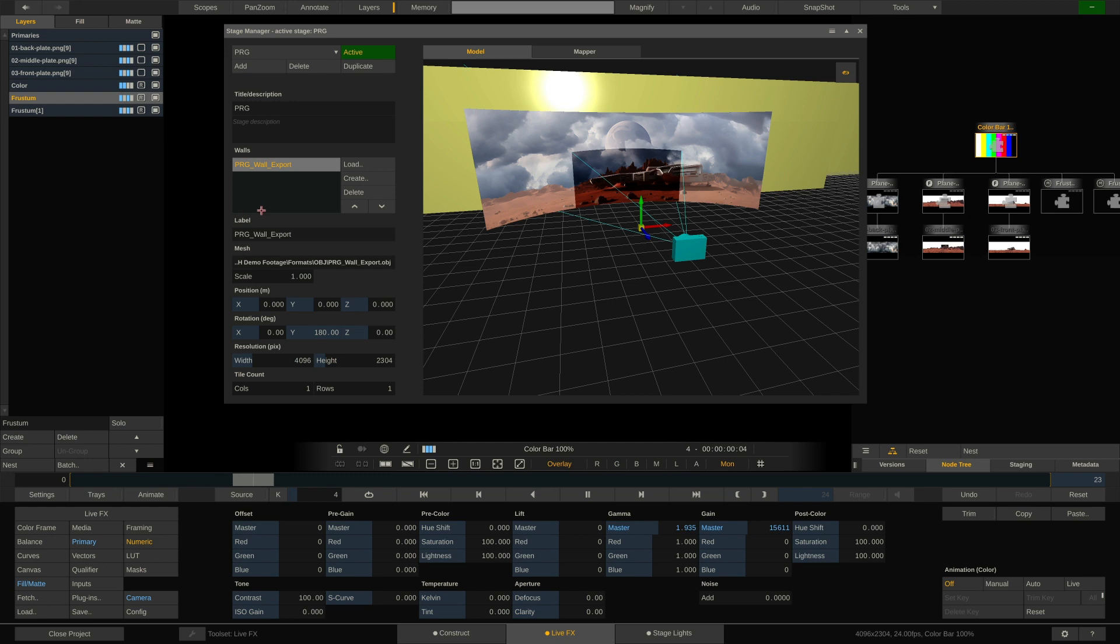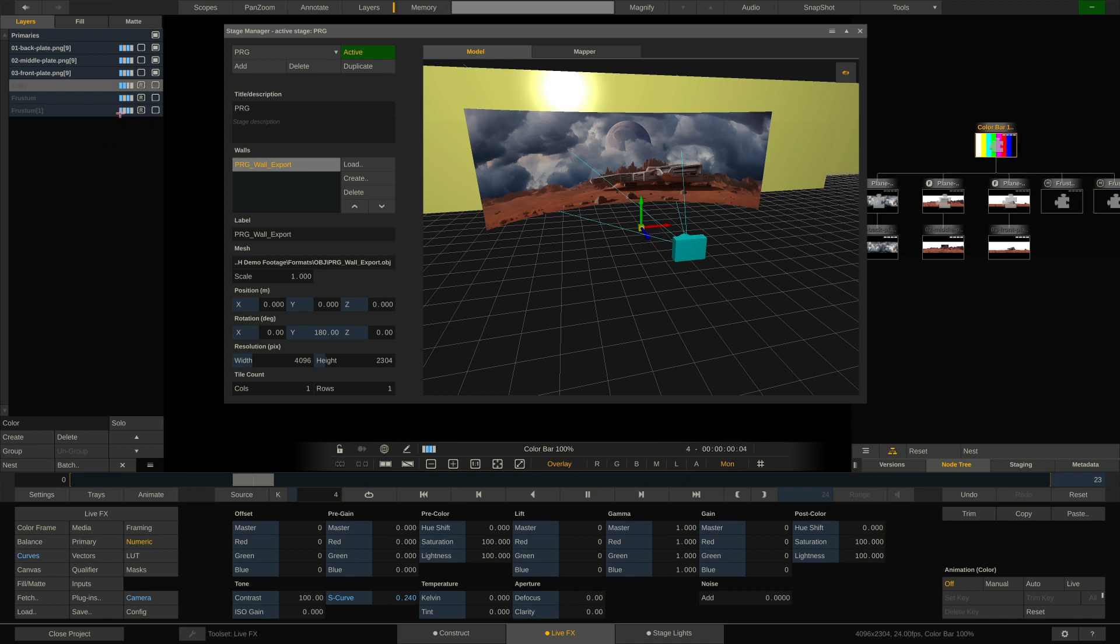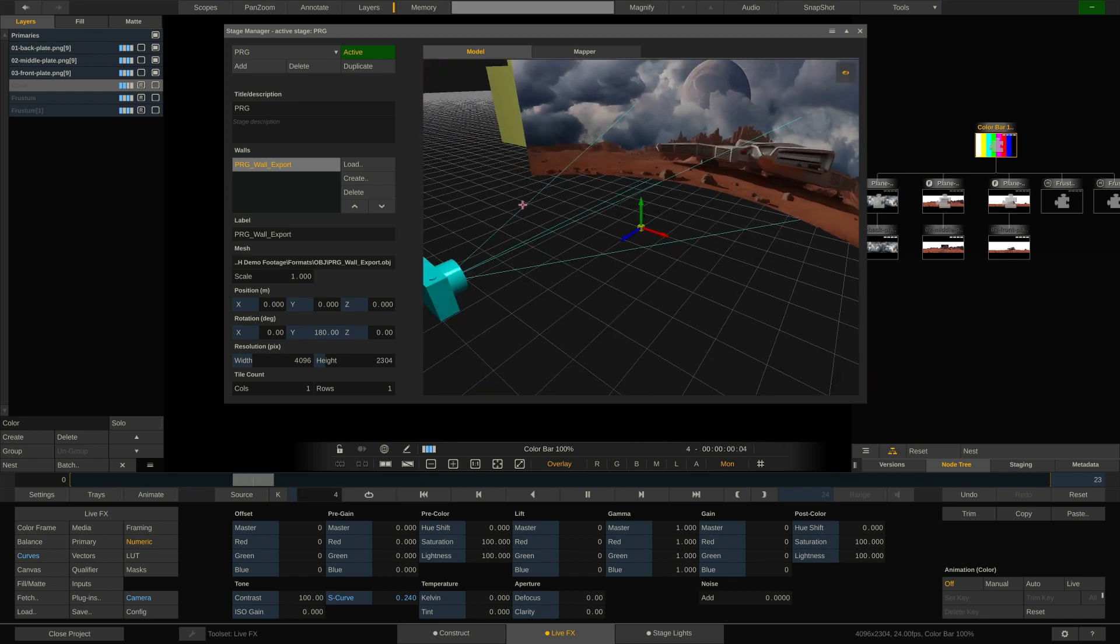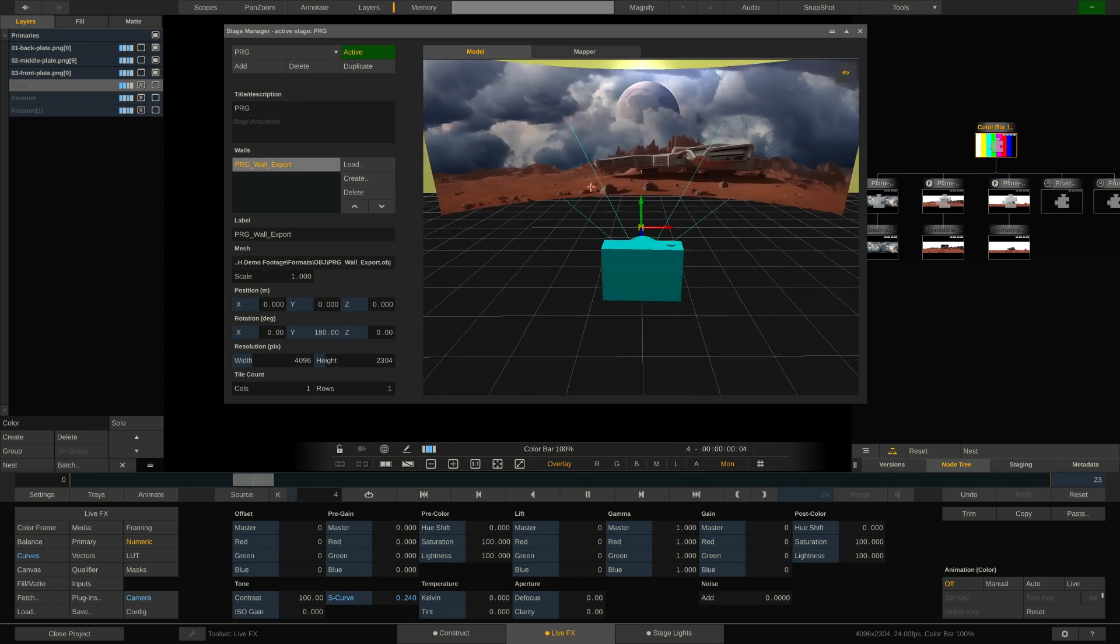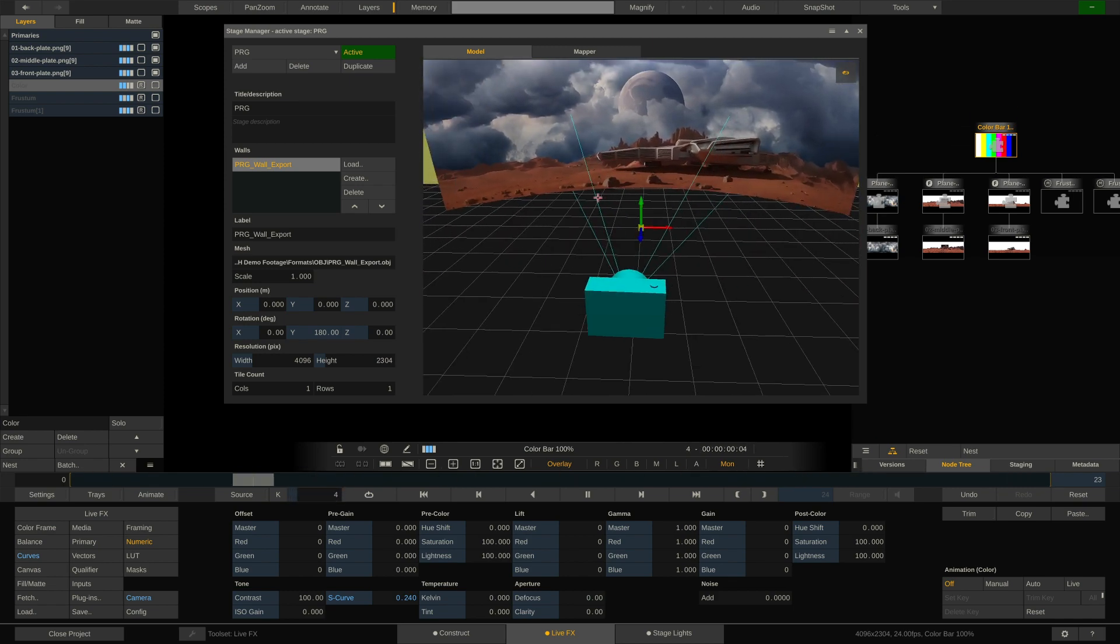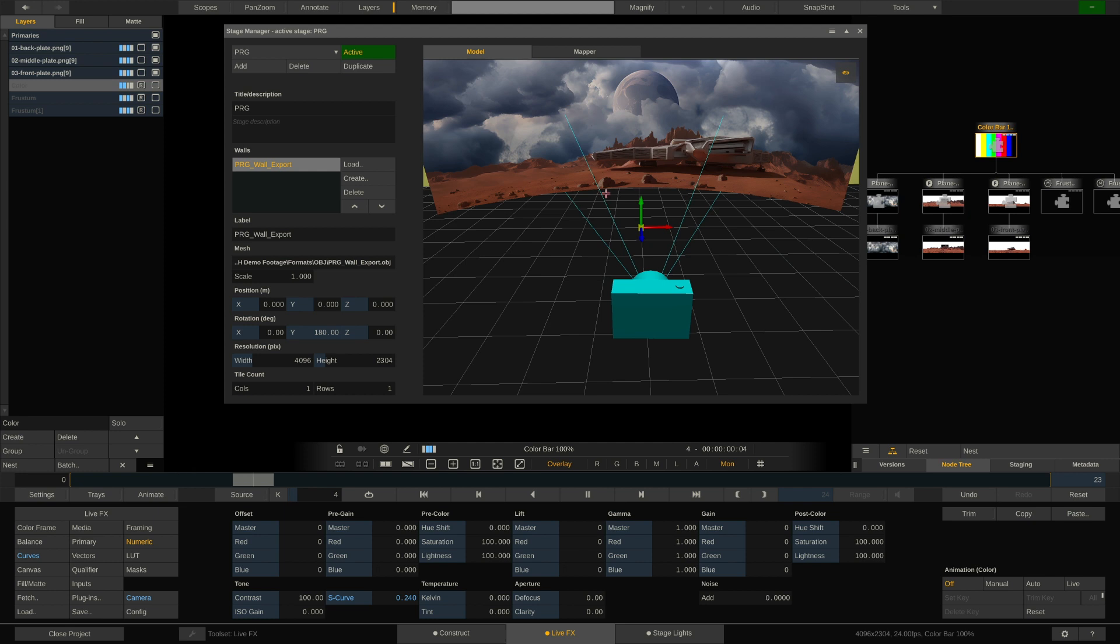All right, and lastly, let me quickly disable these two layers. They are a bit distracting, and this one as well. Maybe the DOP will ask you, hey, you know, this is all gray, but there's no action going on on the LED volume. Can we have some action in it? And there's an easy way to do that.